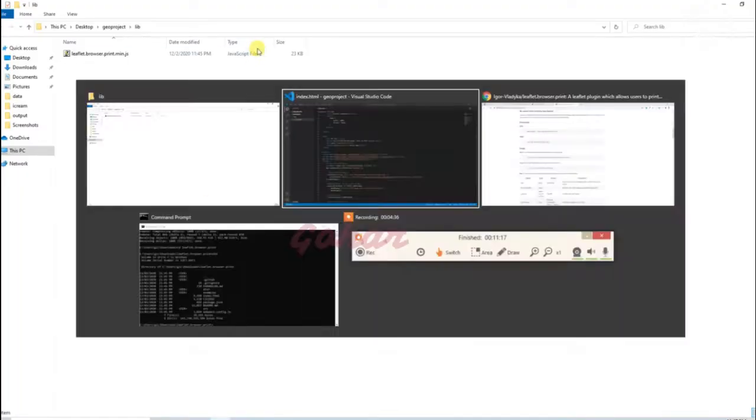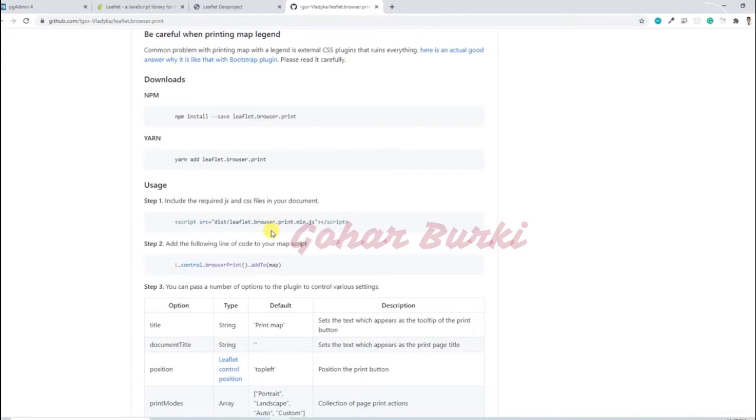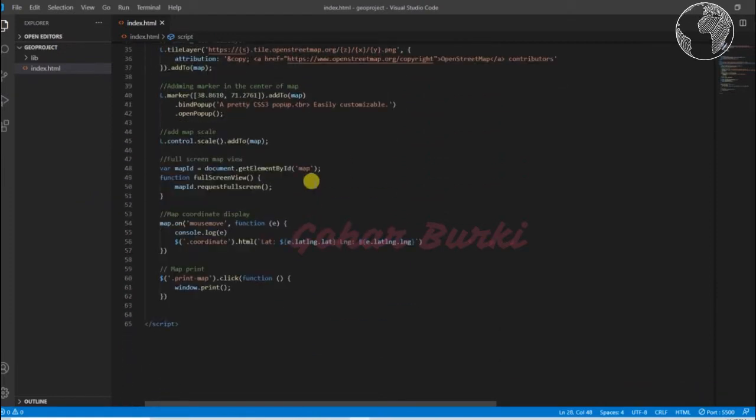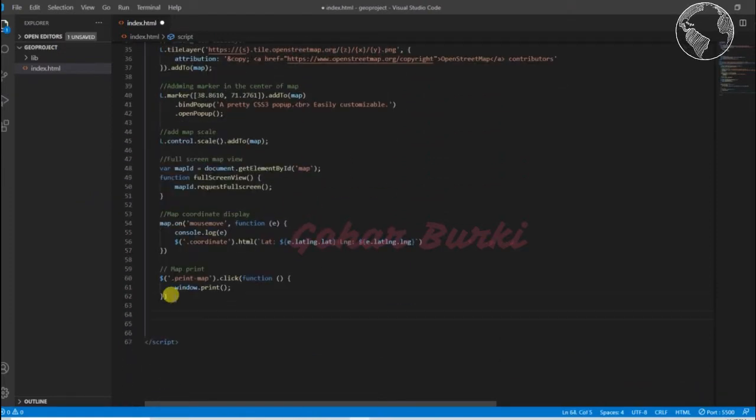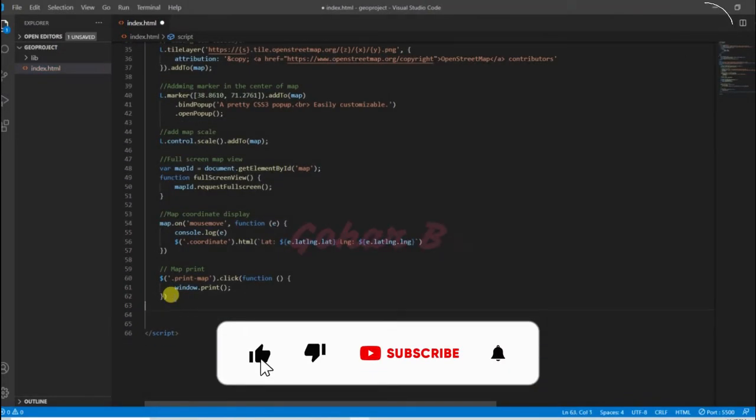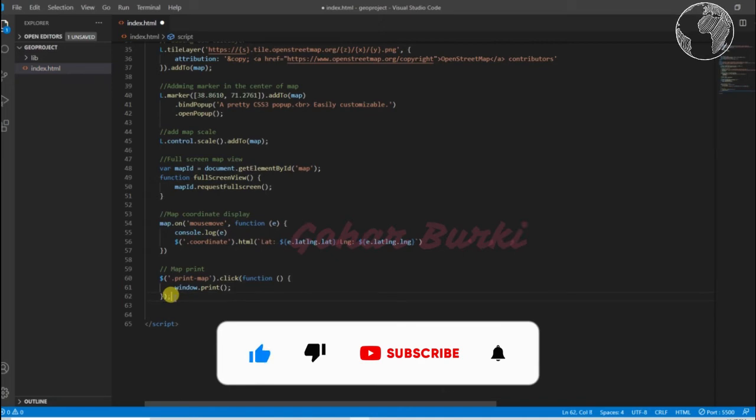We have the control browser print, add it to the map. Let's do it here, then print.